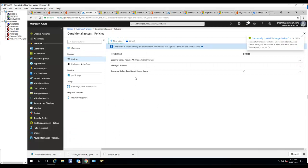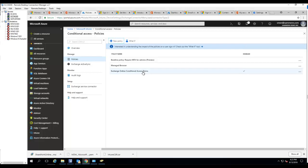That's the process of creating conditional access for Exchange Online. You want to use it to enroll their devices into Intune before they can continue to set up their email account. That's it, thank you for watching and have a good day.